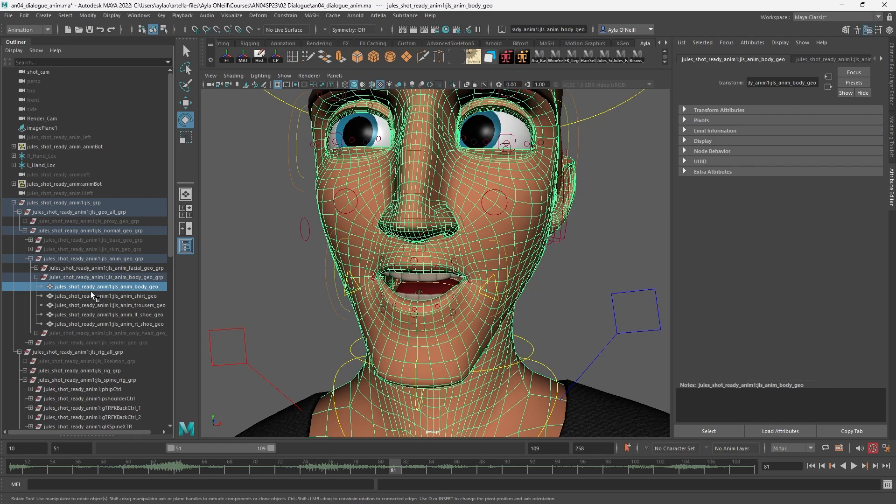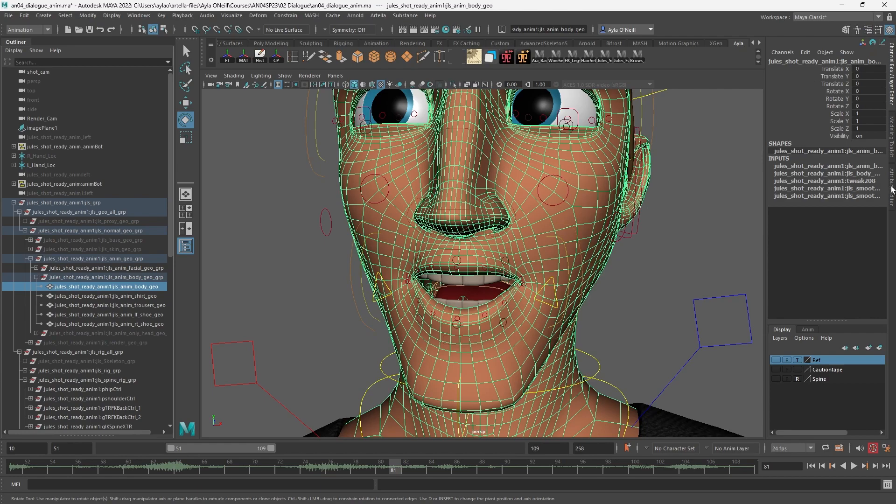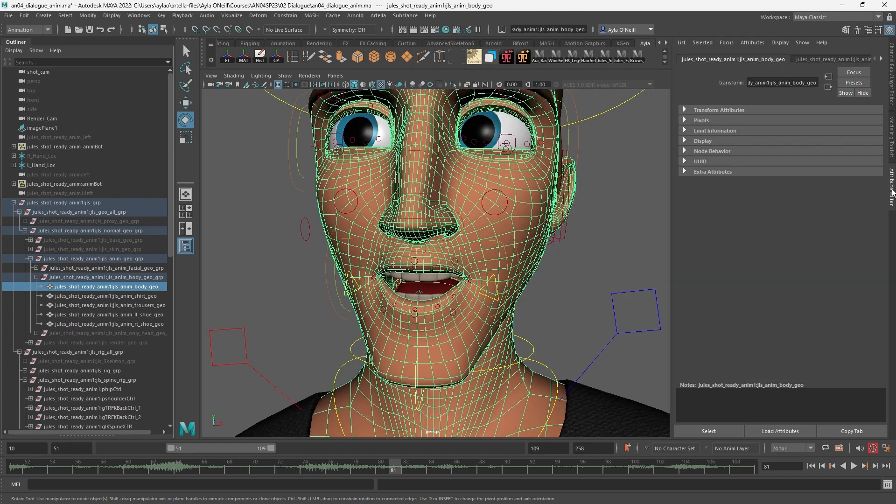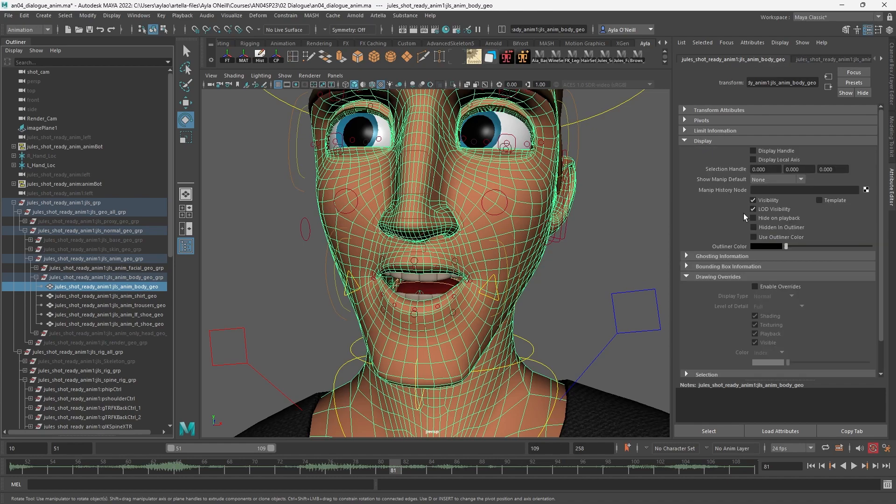Then I'm going to go—you might be in Channel Box—I'm going to go to the Attribute Editor on the right. On the first tab available, you're going to expand Display.